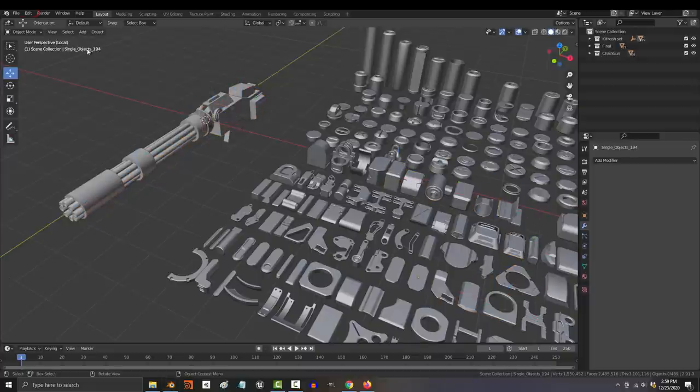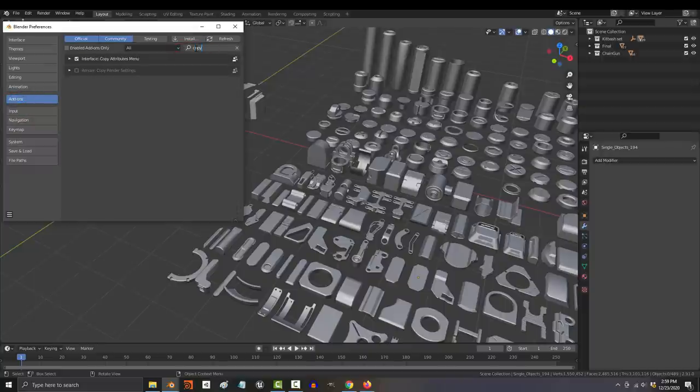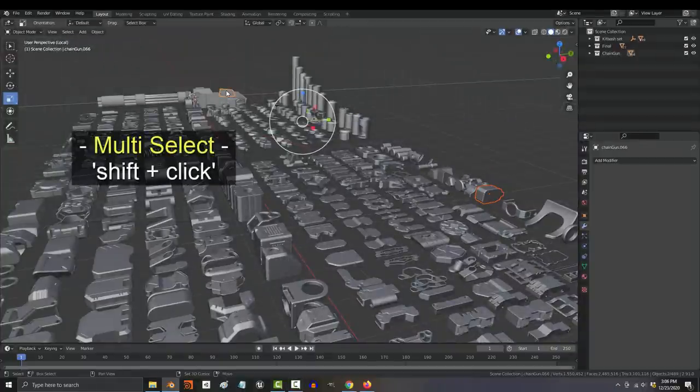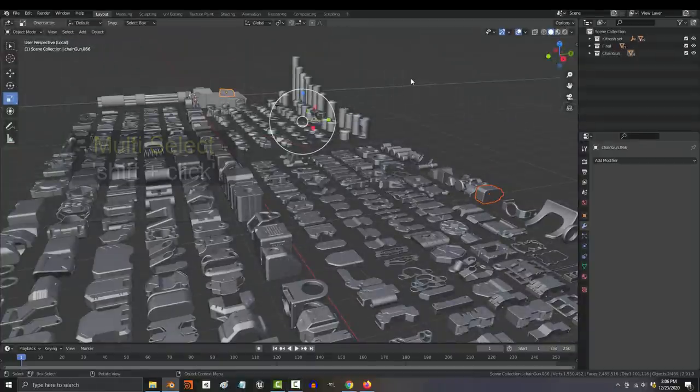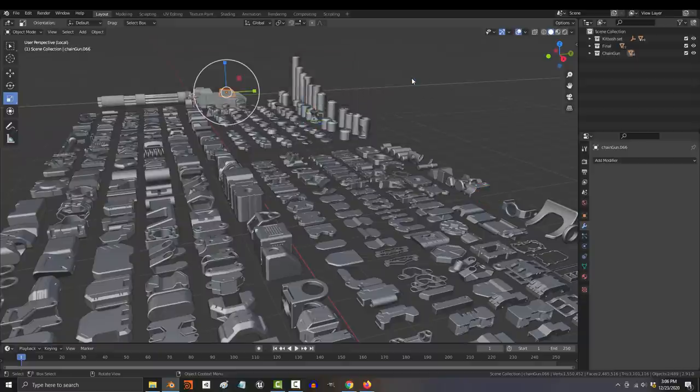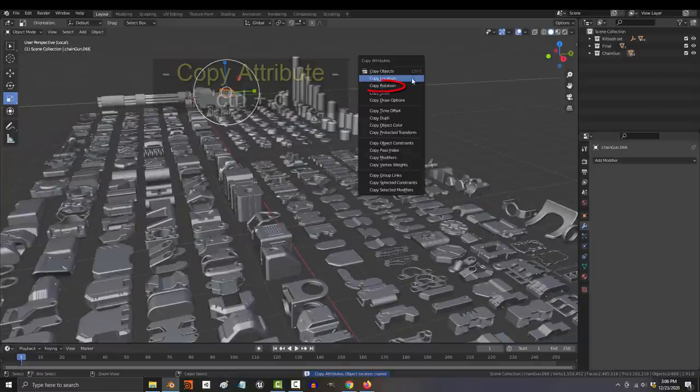You're basically going to replace each low poly part with something from the kit. The fastest way to do this is to go to edit preferences and make sure that you have the copy attribute add-on enabled. From now on, anytime you want to replace one part with another, click the part you like, shift click the part you don't like, press ctrl c.